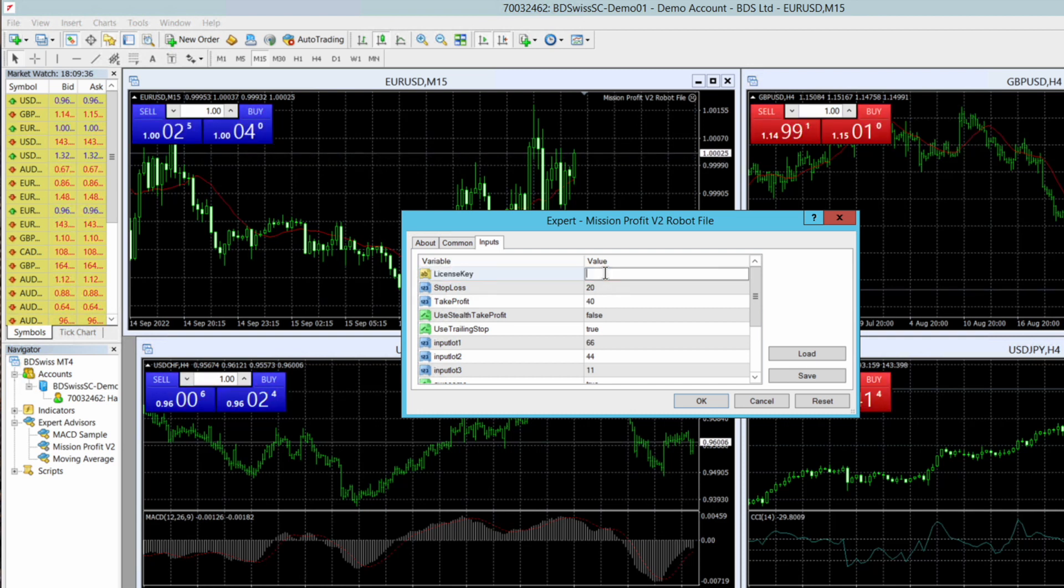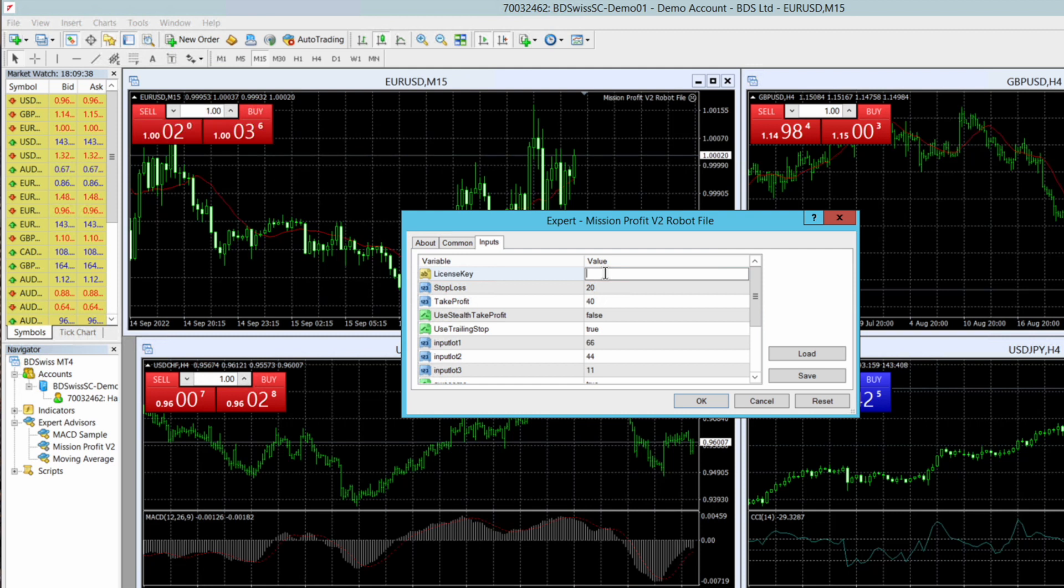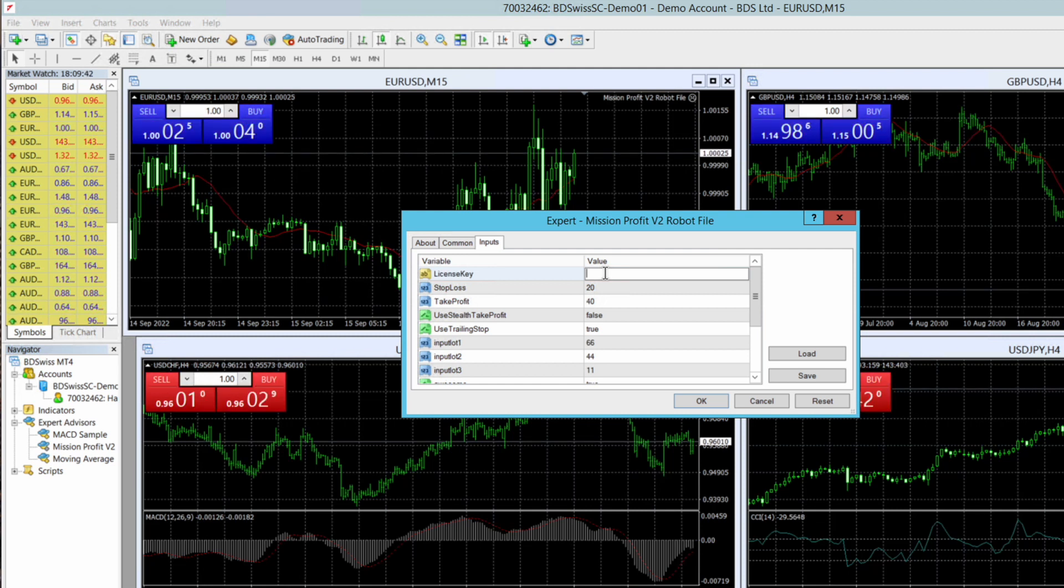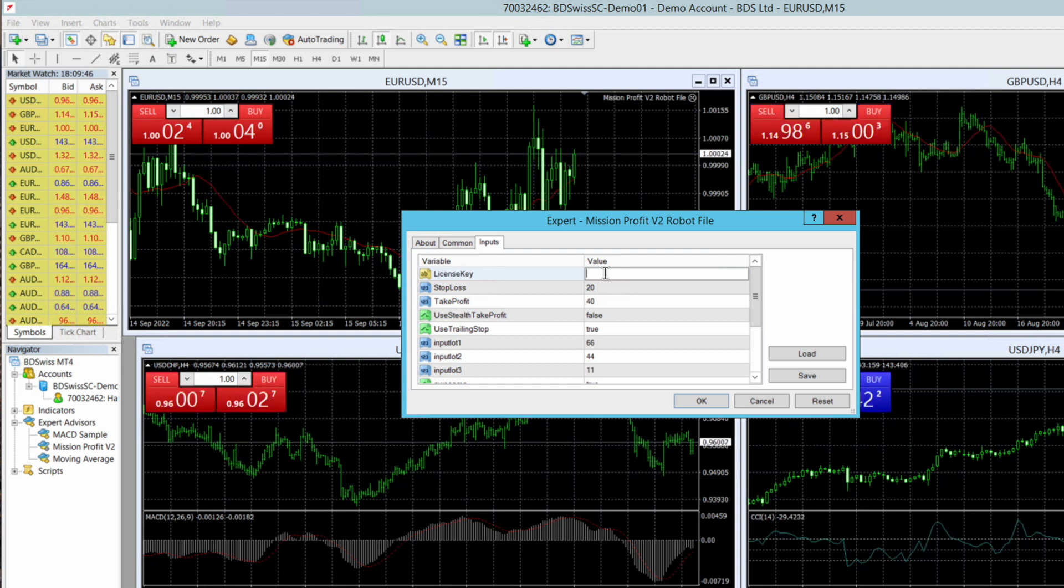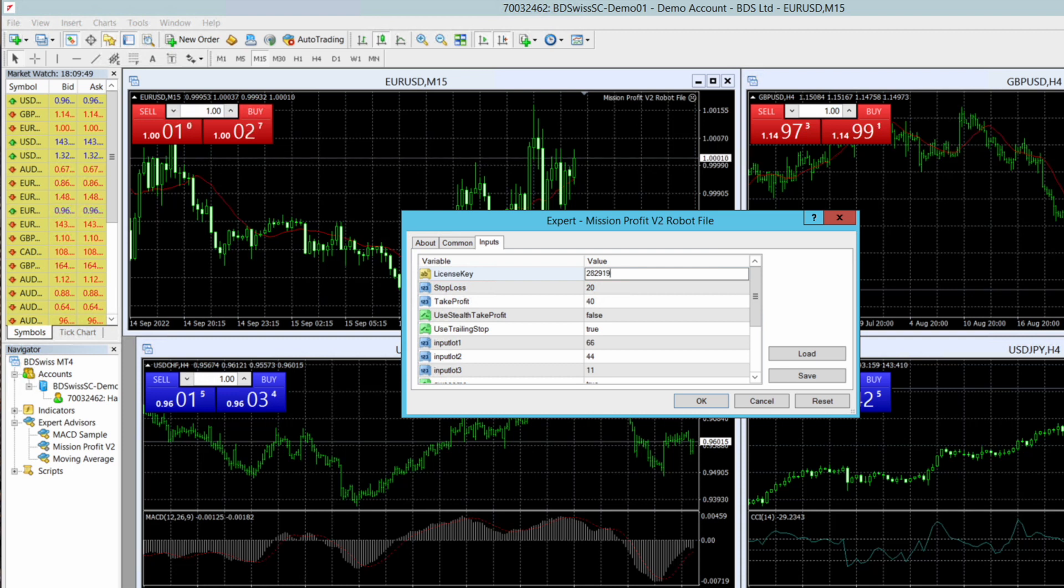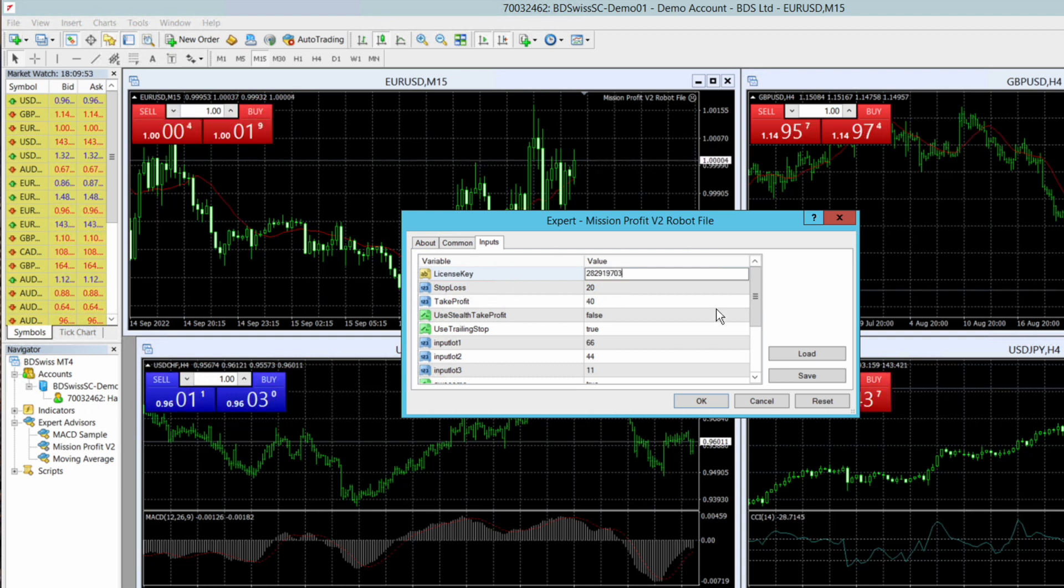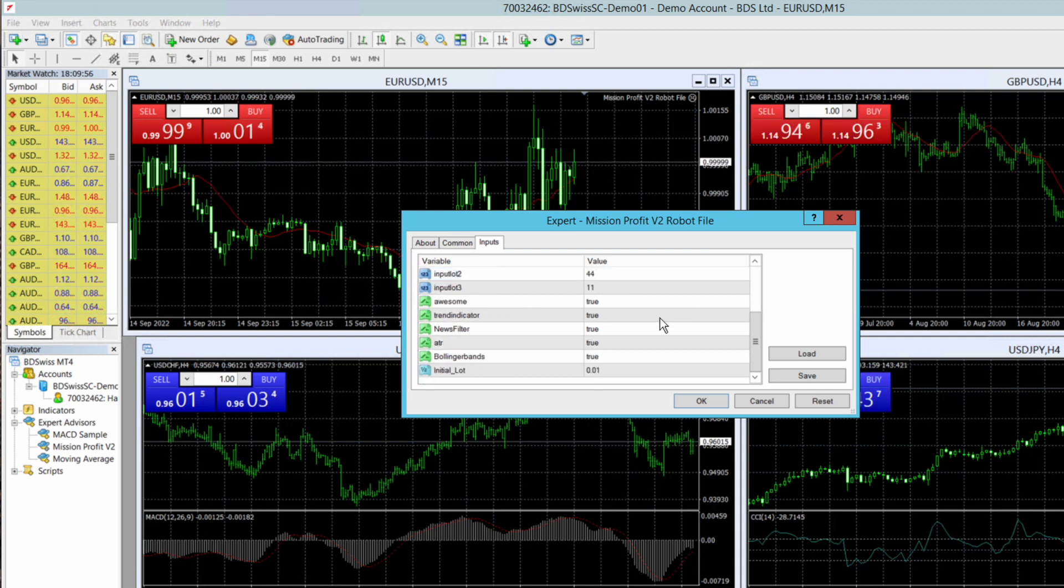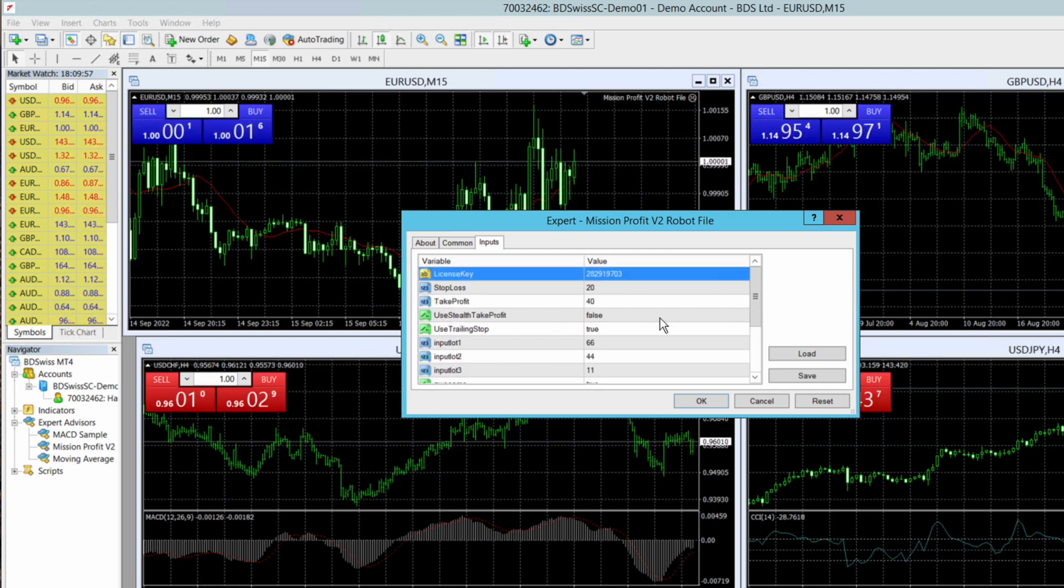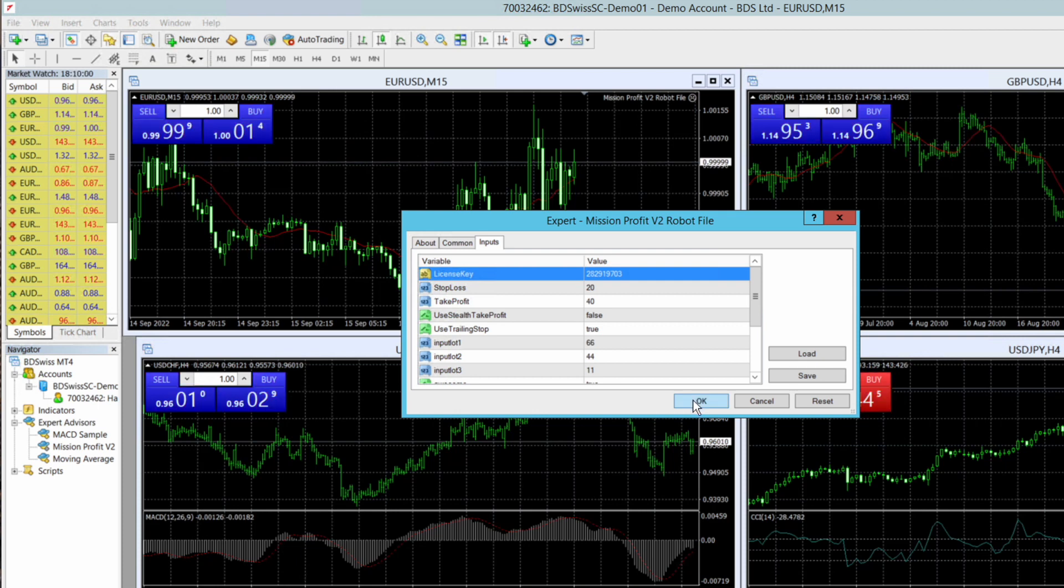The license key will be provided by us to you and you need to put the same license key. One license key will work only in one account. So I have put my license key which is associated with this demo account. I don't need to change anything in the settings. Keep it as it is default and click OK.